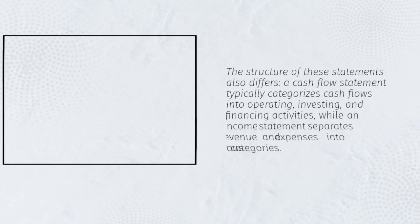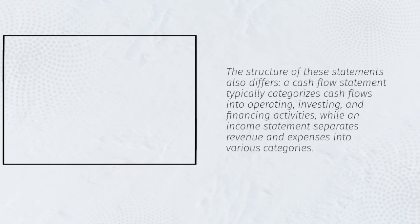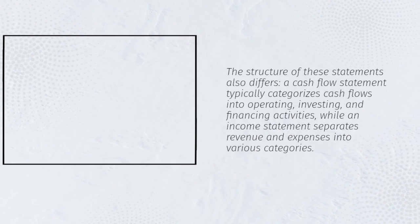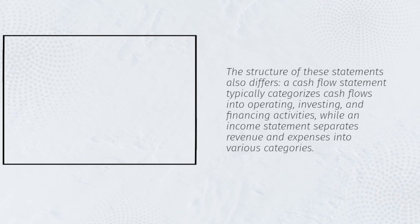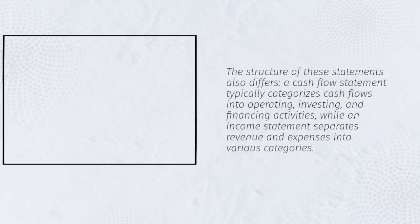The structure of these statements also differs. A cash flow statement typically categorizes cash flows into operating, investing, and financing activities, while an income statement separates revenue and expenses into various categories.